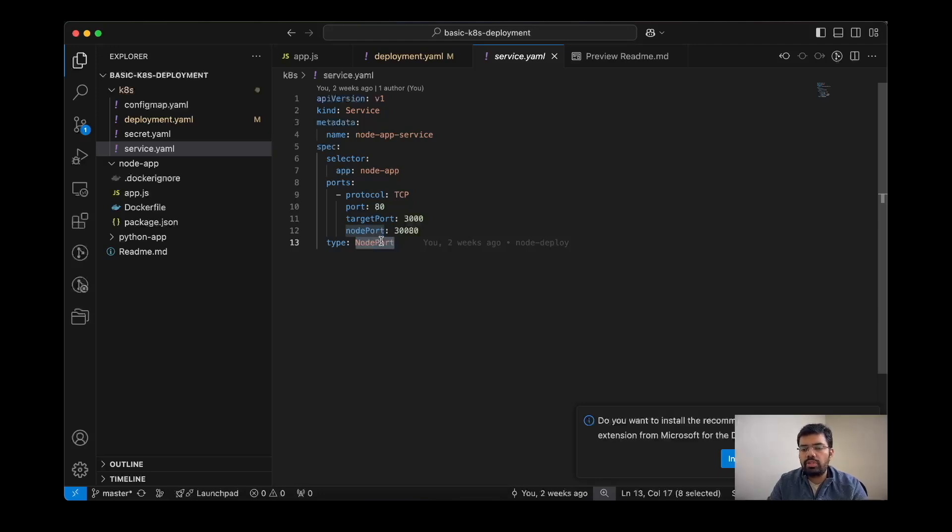And then service will transfer the route from this node port to the target port of the pod, and then pod will handle how to transfer the service to the container.